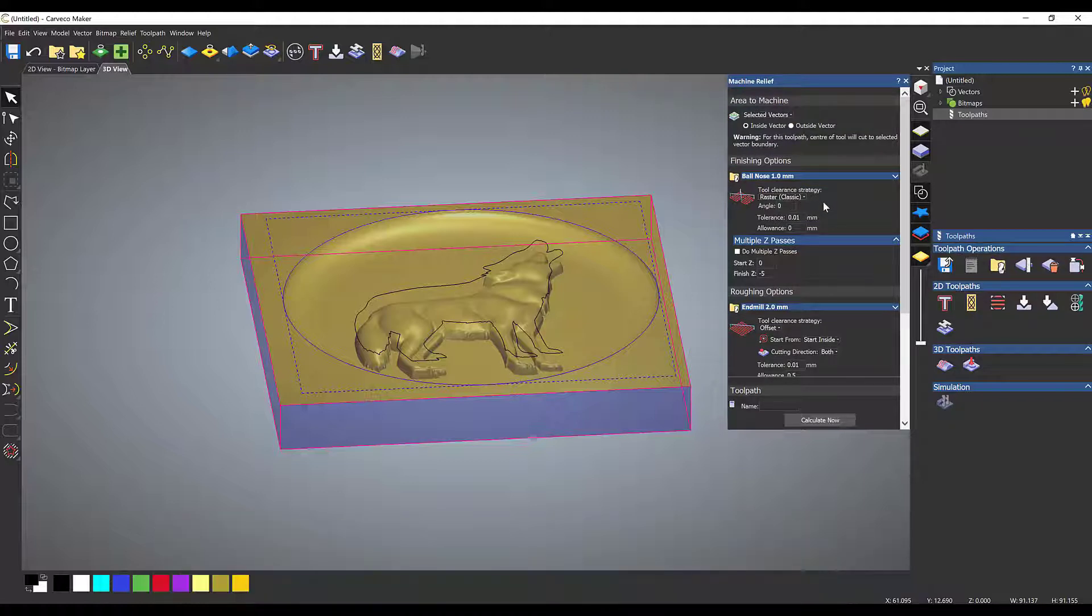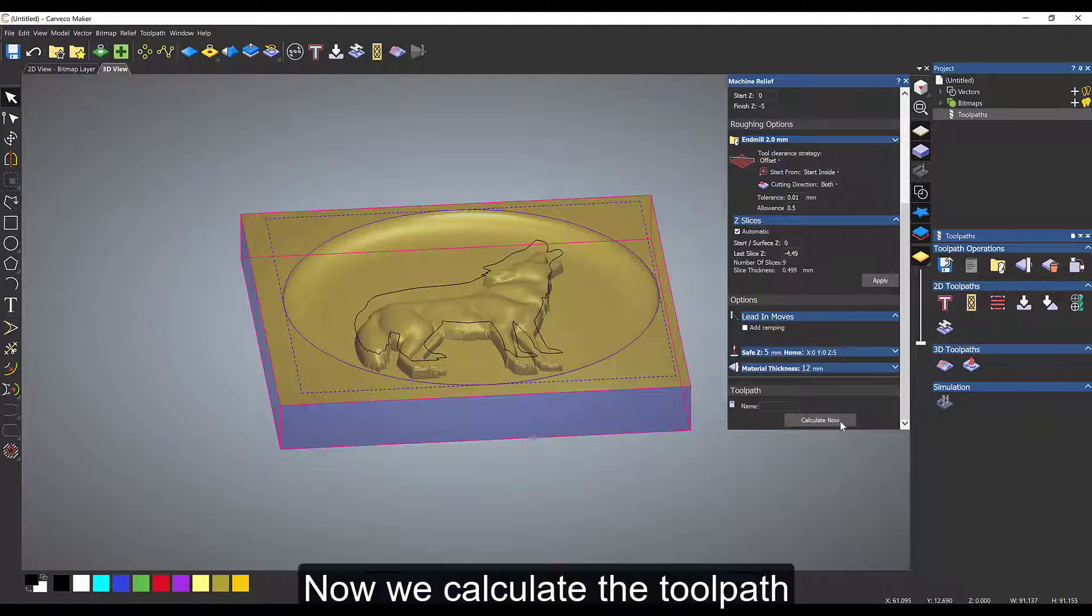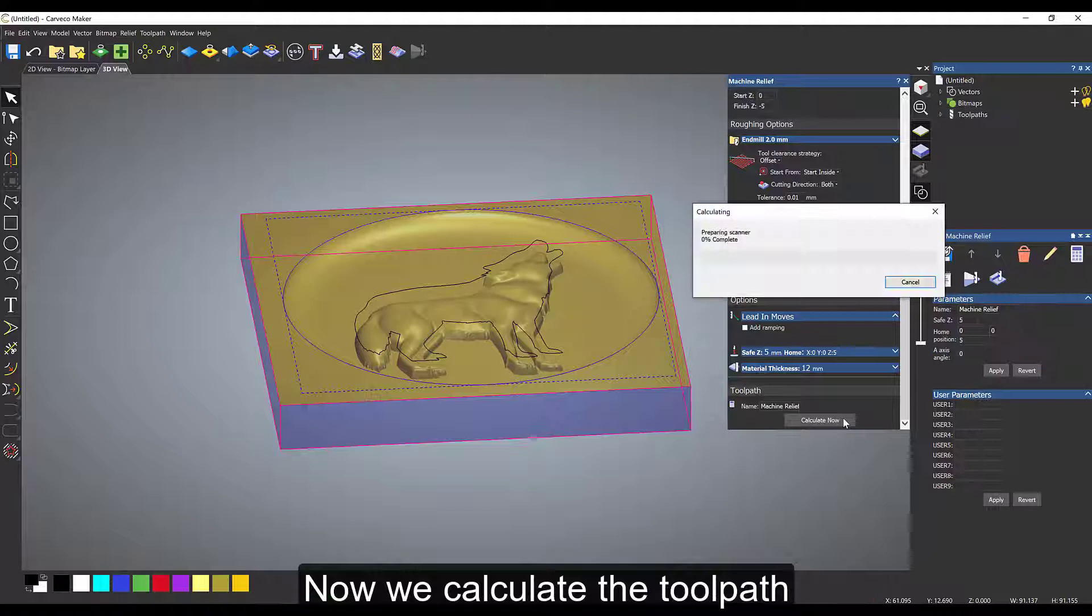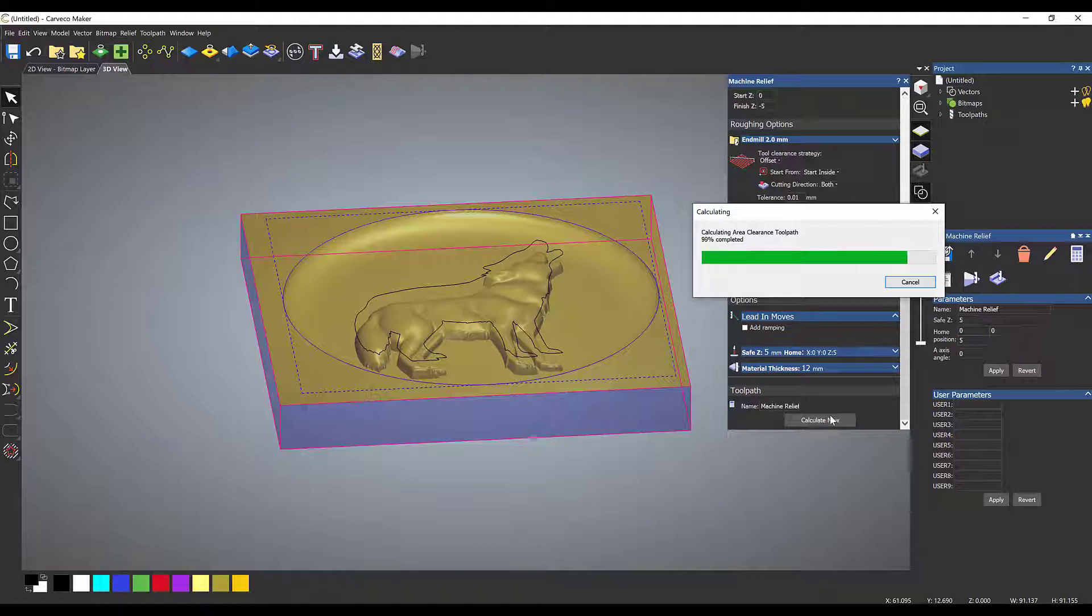We're going to select the roughing toolpath and create that as a spiral toolpath. The reason I've picked spiral is because it's round—it gives me a much cleaner finish. If you're doing something round, use an offset toolpath. It will now calculate the first file and then do the finishing toolpath.